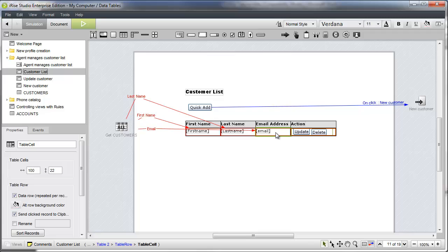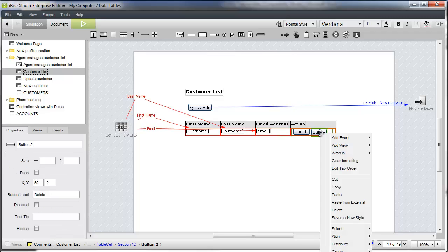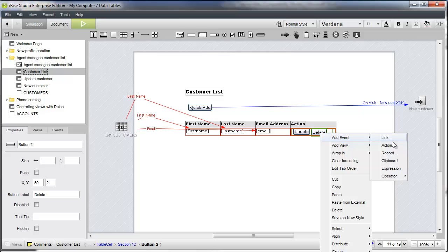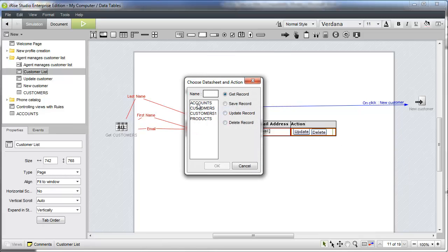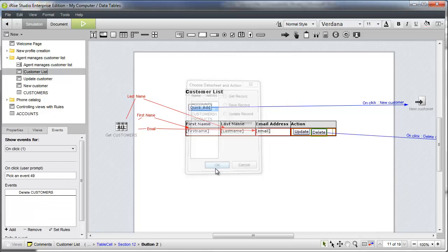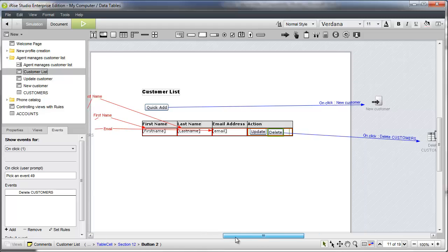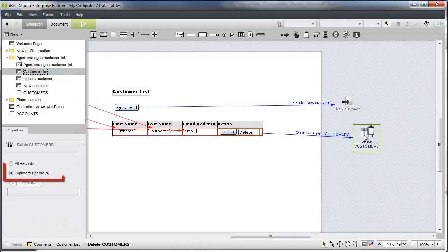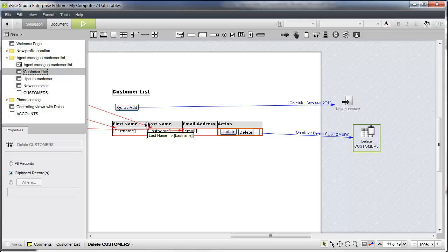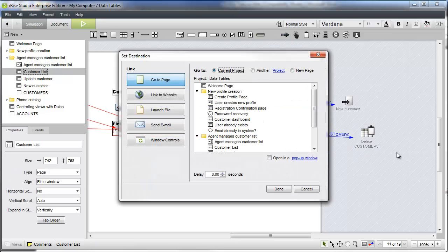The delete record action is the simpler of the two. If we right-click the delete button, we can choose add event, record, and then select delete record. This creates navigation from the button to the record action. Note that clipboard record is selected by default. To see the change, we'll need to refresh the page after the record action.